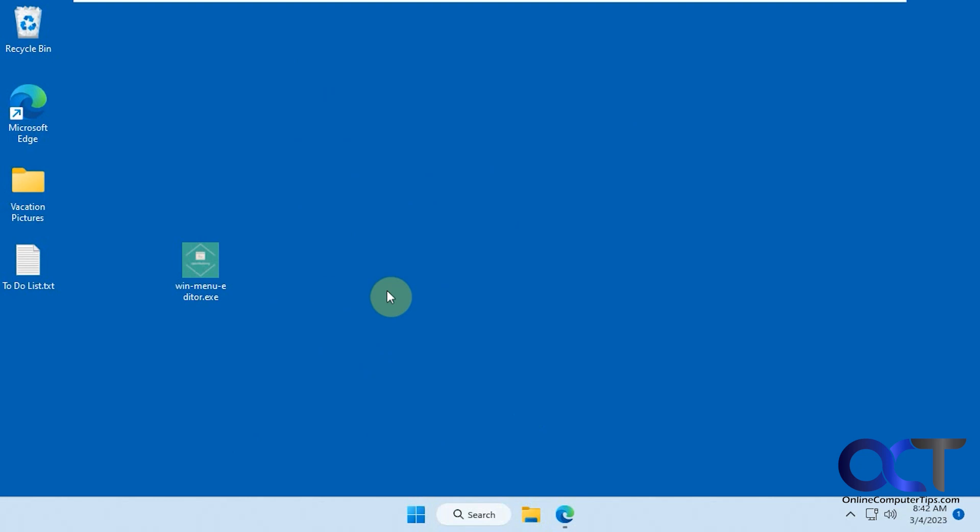In this video we're going to show you another way to get the classic right-click menu back for Windows 11, the one we had in Windows 10.